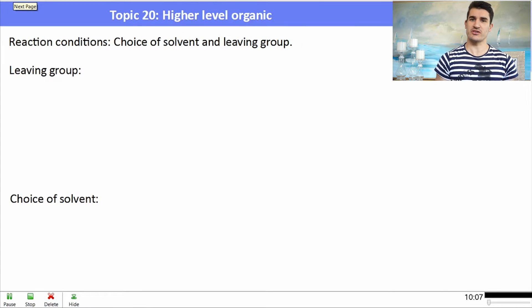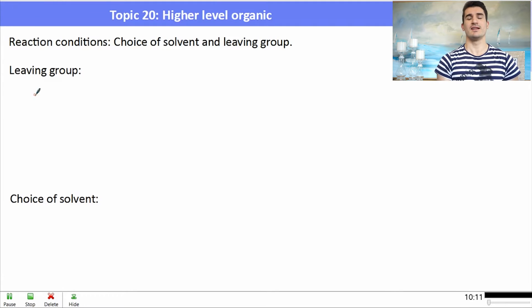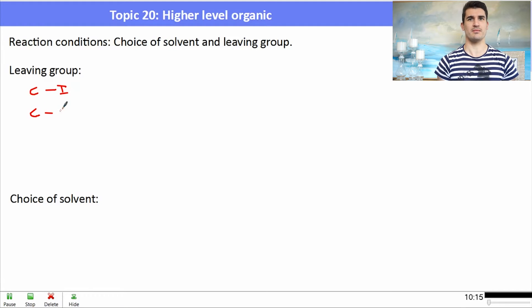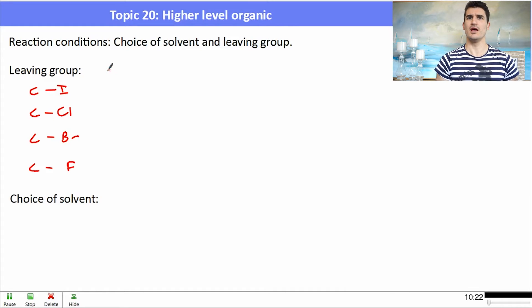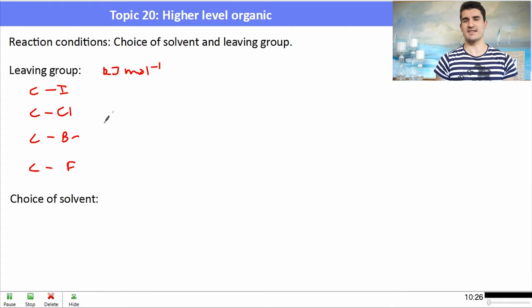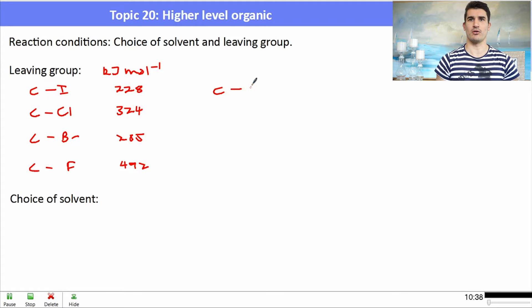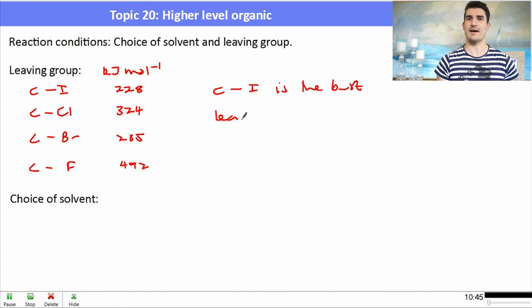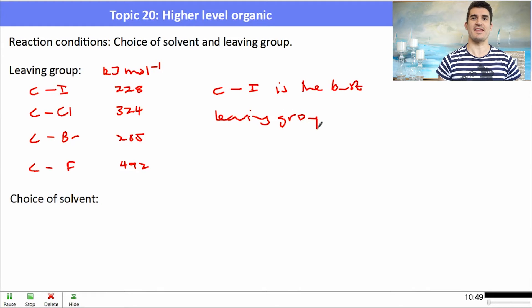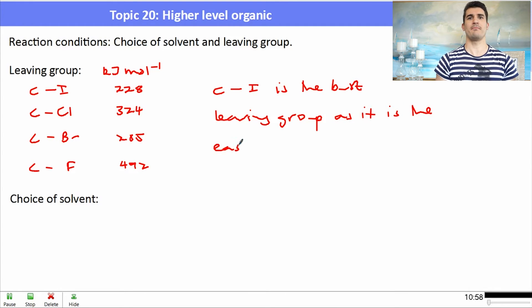We also need to consider the leaving group — the halogen on the alkane. Looking at C–I, C–Cl, C–Br, and C–F bonds, they all have different bond enthalpies found in the data book. The one with the lowest bond enthalpy — the C–I bond — is the easiest to break, making iodine the best leaving group. It will most easily release from the carbon, leaving either the carbocation or positively charged carbon for the nucleophile to attack. The reaction rate is fastest with the best leaving group.